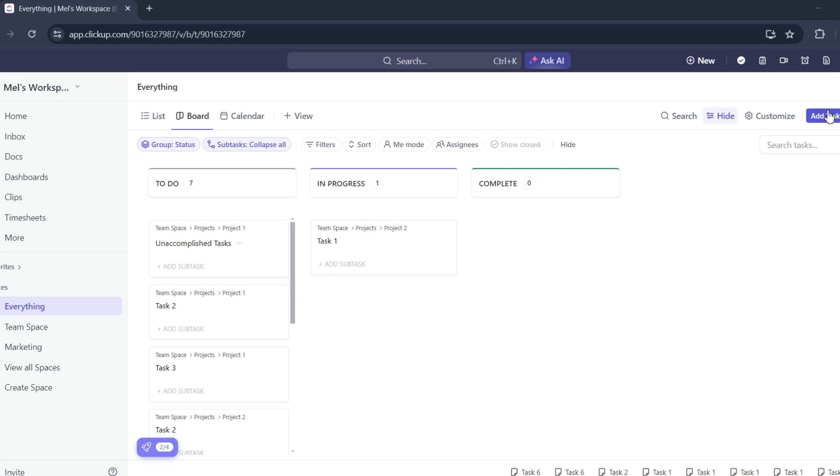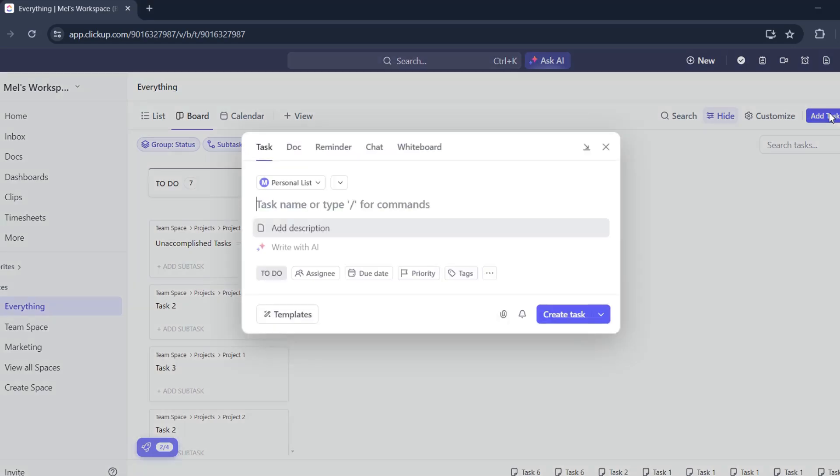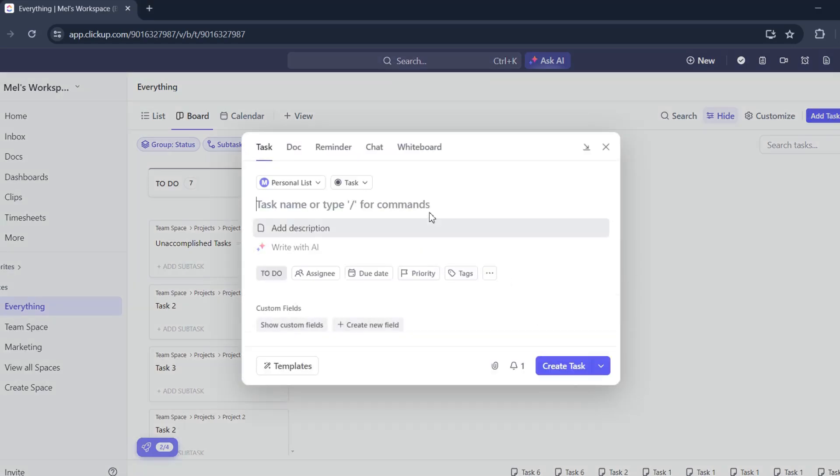Let's click add task. After that, name it. I'll name this one as task 5.